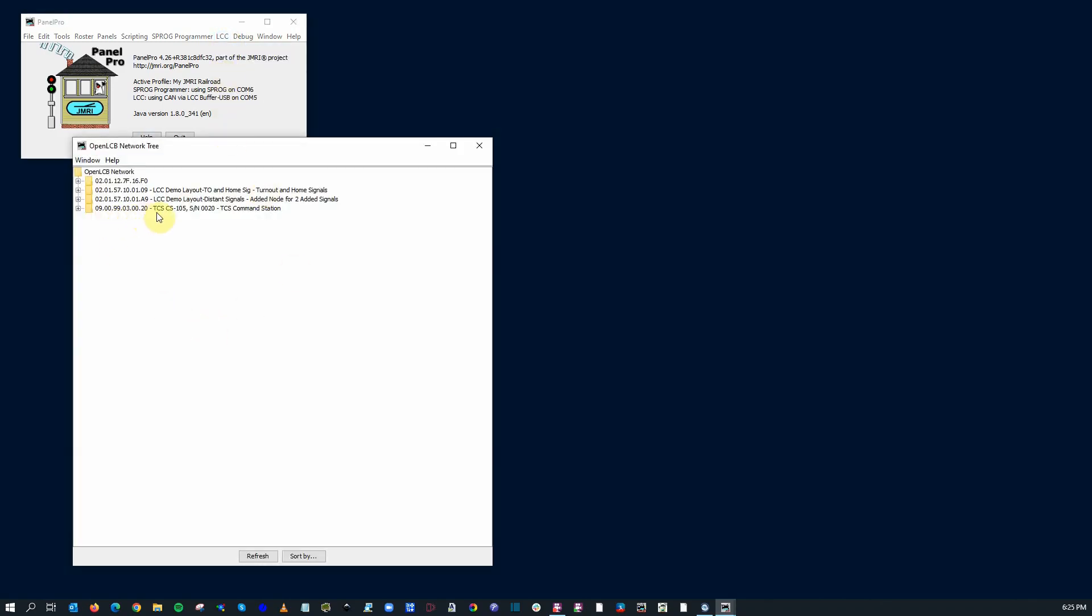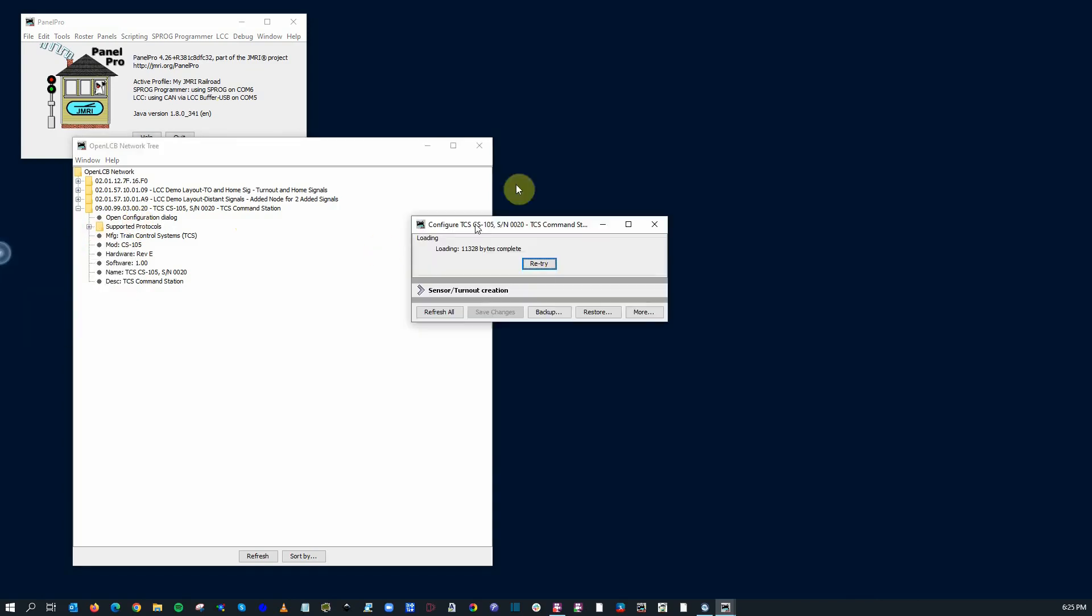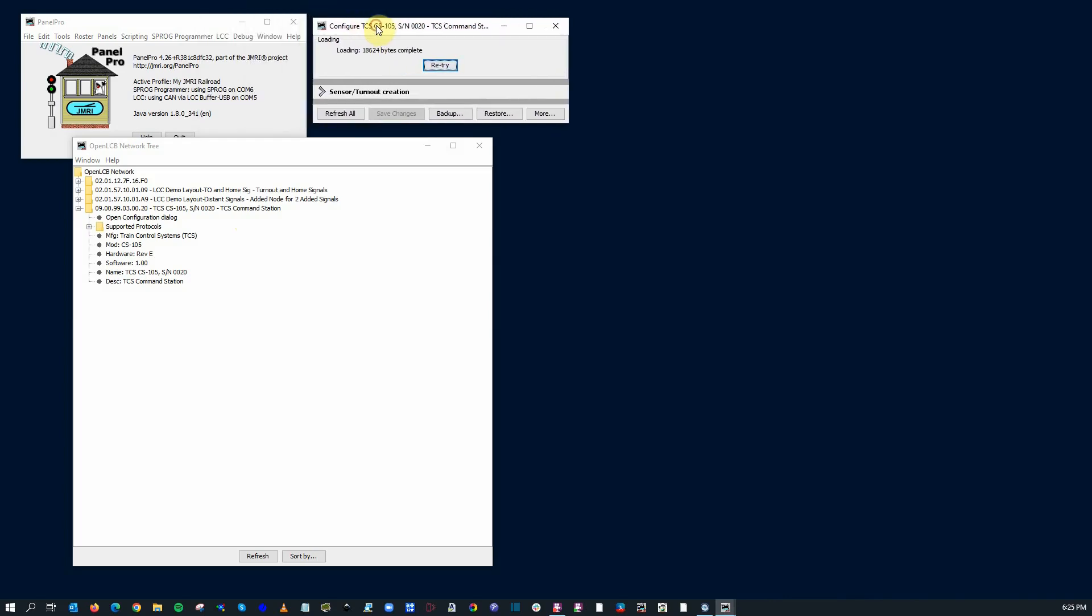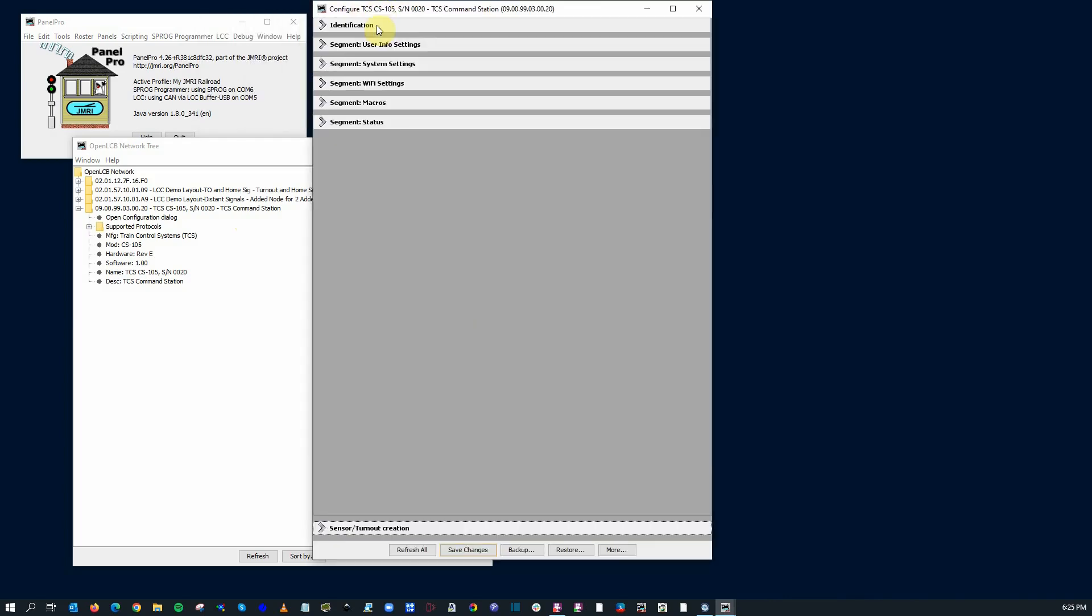And you'll see that the TCS-105 command station shows up as just another node. Now, when I open up, just like any other LCC node, I can open up my configuration dialog and start taking a look at it. It's actually opening up on the other screen here. So let's take a look at it over here.